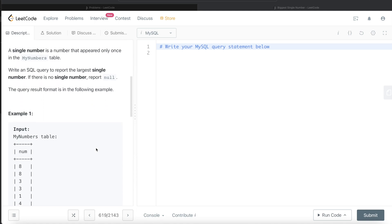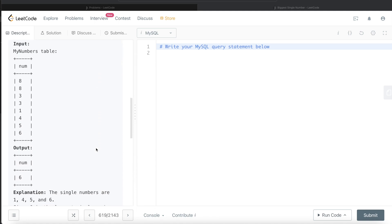Let's go through example one. We are given a bunch of numbers: 8 appears twice, 3 appears twice, and then 1, 4, 5, 6 appear only once. So of all the numbers that appear only once in this table — those are 1, 4, 5, and 6 — we need to return the largest single number. The largest among 1, 4, 5, 6 is 6, so that is the answer.